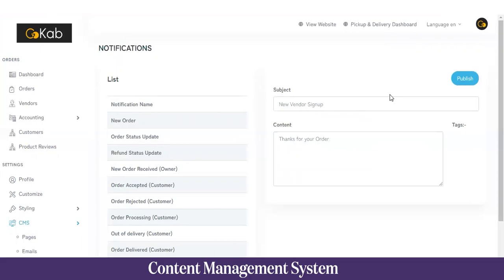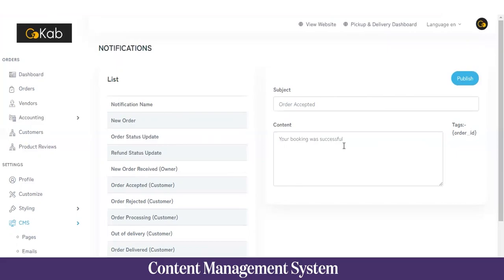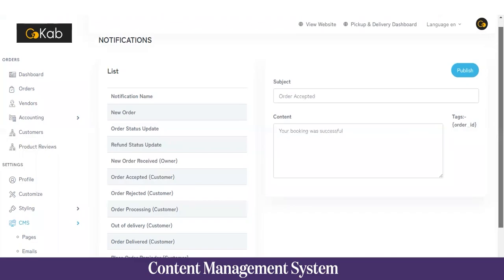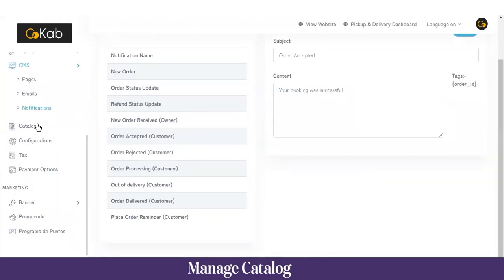Moving on to Notifications — this section allows the admin to send notifications to vendors, customers, or drivers. For example, when a booking is accepted or successful, the customer receives a notification confirming the booking. The admin can customize these notifications as needed and click Publish to apply the changes.